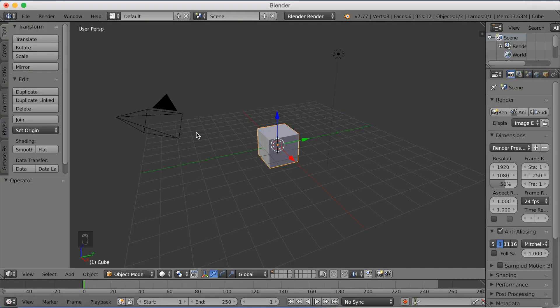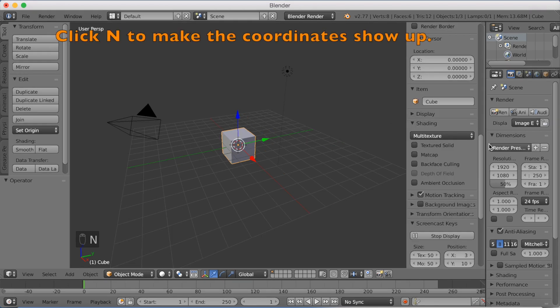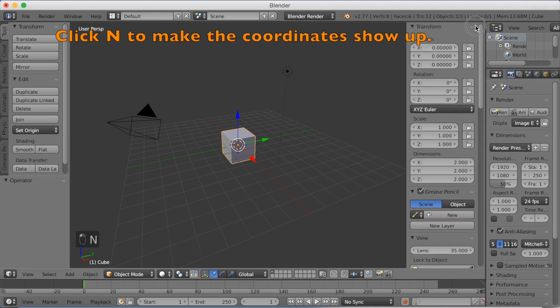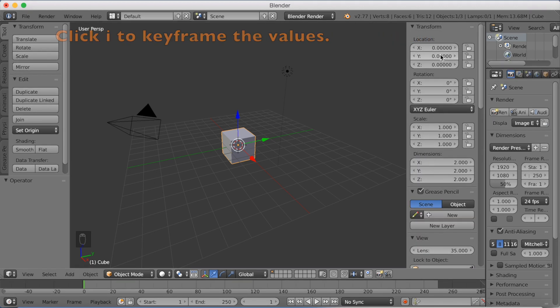We're going to start by animating this on the x-axis, so back and forth. I'm going to click N to make the coordinates show up, then go to the top view. Then I'll click I to keyframe the coordinates.